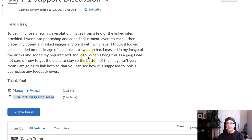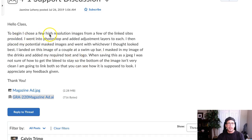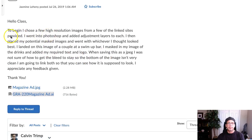Hello, Jasmine. Thank you for submitting your work here. I'm just looking through your writing here, and I want to address a couple of good things that I'm seeing here. So you used images from the image sites. That's fantastic.